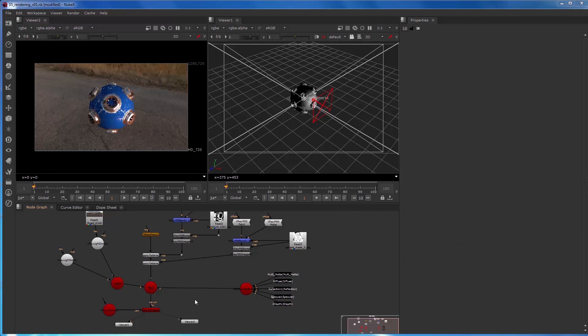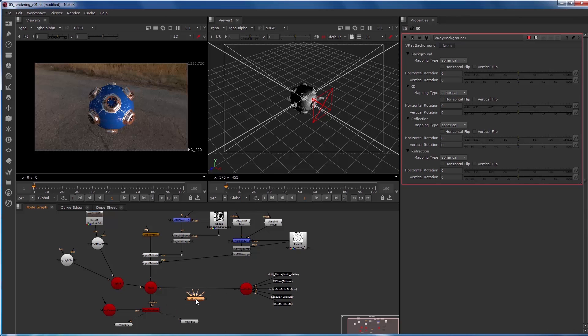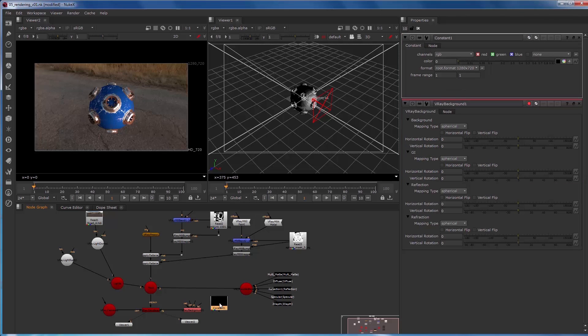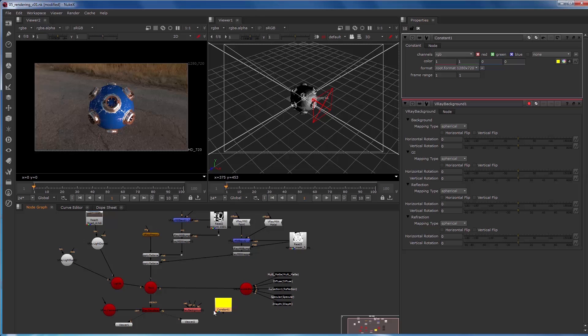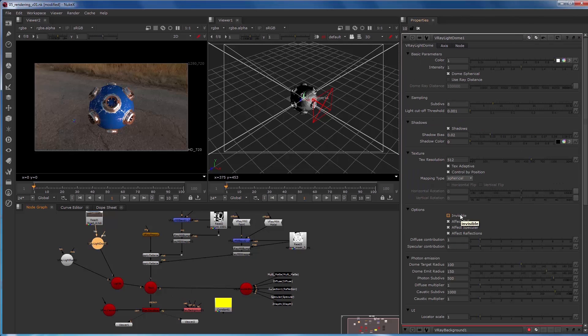So now I'm going to add a really cool node called the V-Ray background node and we'll add that to the BG input of the V-Ray renderer. And we're going to add a constant and color it yellow so we can see exactly what we're contributing to the scene. So the V-Ray background node is cool in that you can affect the background, the global illumination, the reflection, or the reflection of the entire scene through this node. We'll make the V-Ray light dome invisible.